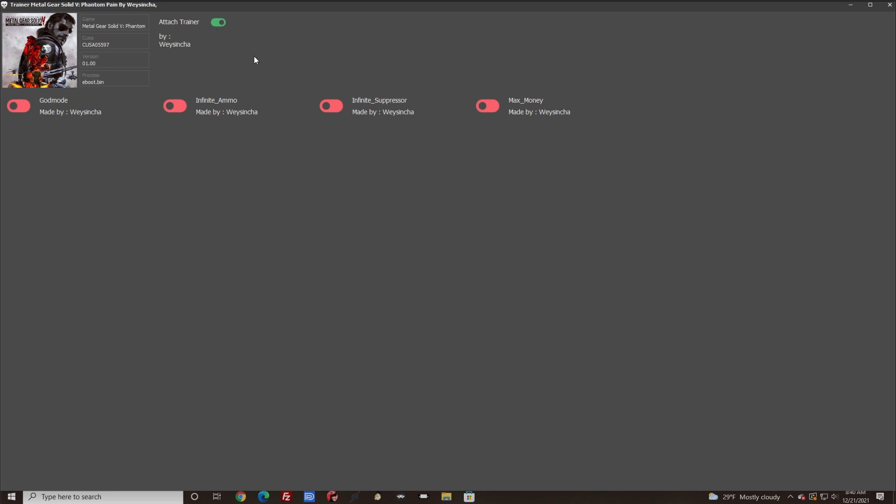You will not get a notification saying that you're connected. You know that you are connected if it turns green. If for whatever reason you click this and nothing happens, it's going to give you an error message on the screen saying that something is not working or it will not connect.